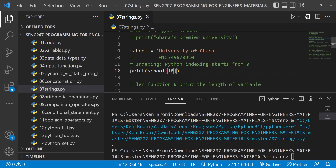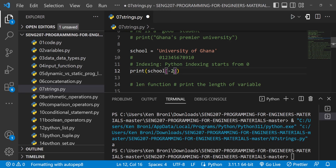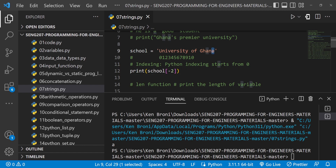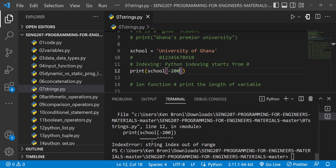That was quite a process. Imagine we had about 200 characters and just wanted the last one — we wouldn't want to count that far. There's a simpler, more prudent way: instead of index 18, we can use index negative one. Python accepts negative indexing. When I run index negative one attached to school, we get the letter a. Index negative two gives us the second-to-last character, n. Index negative 200 would be out of range — and indeed it gives a string index out of range error.